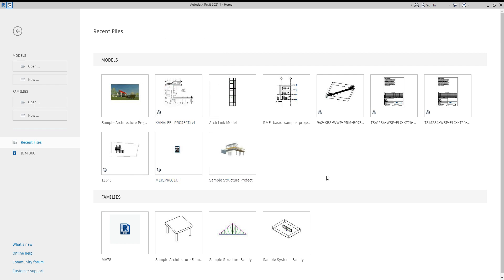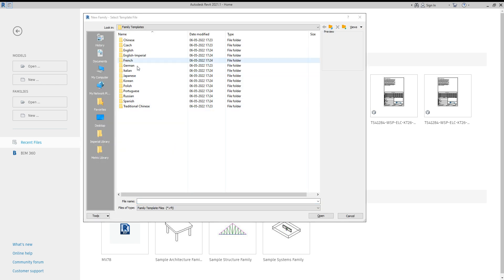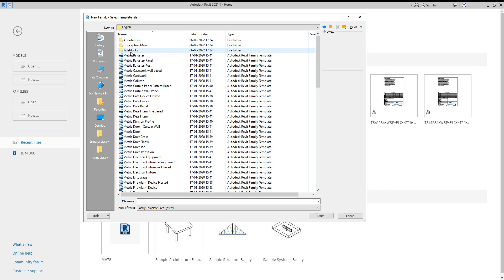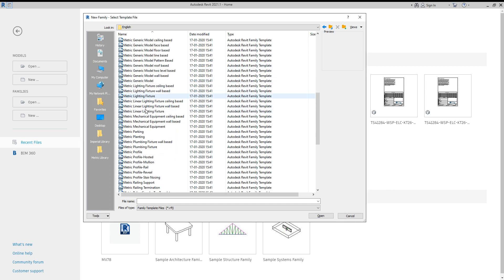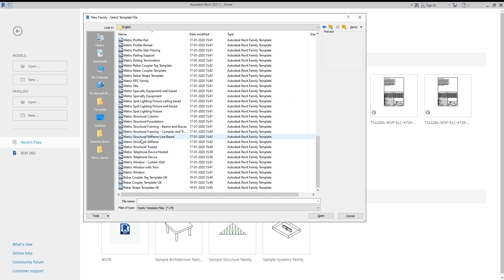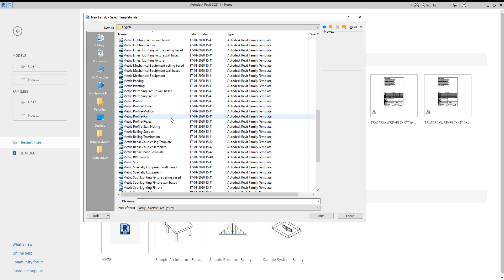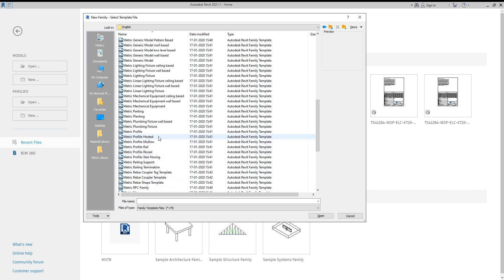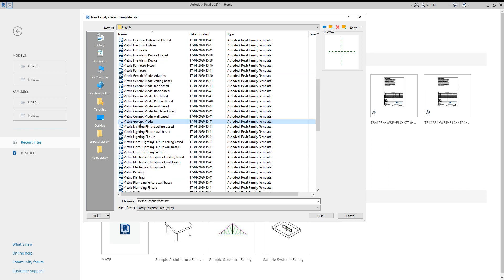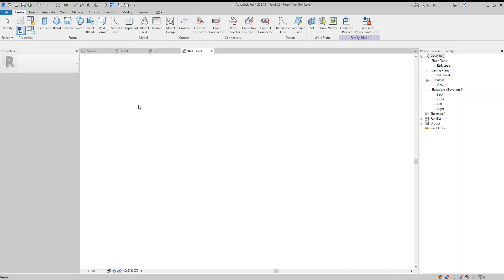If you like my videos, please subscribe to my channel, like it, share it, and give me some feedback. We'll go to the Family tab and open a new one. There are imperial and metric templates — I am choosing the metric templates.